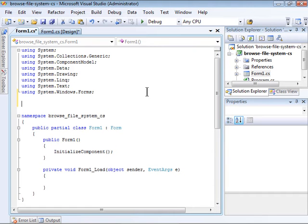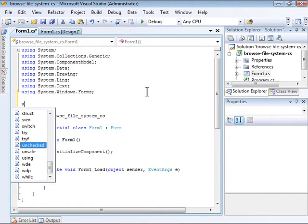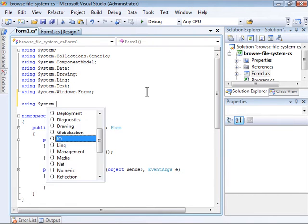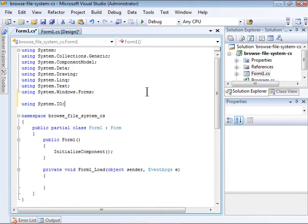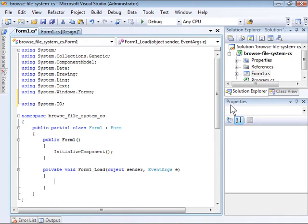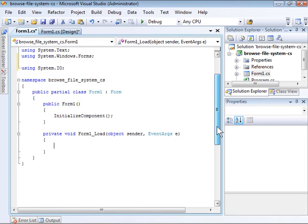Before we do anything, we need to add the System.IO namespace that contains all of the different classes used for accessing the file system.